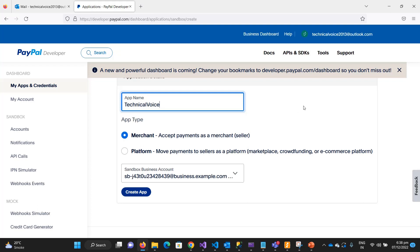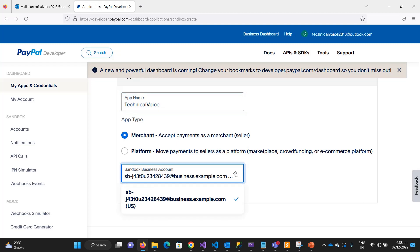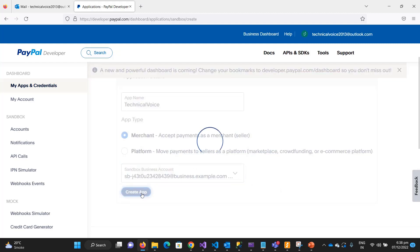As you know, the merchant account accepts payment as a merchant. If you want to move payments to sellers as a broker in the e-commerce platform, you can select the platform, but I am selecting as a merchant. Then select the sandbox business account. This is just the testing account the sandbox provides. Let me create the app.